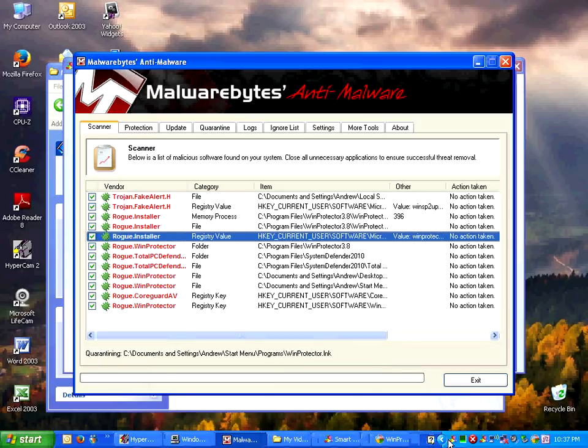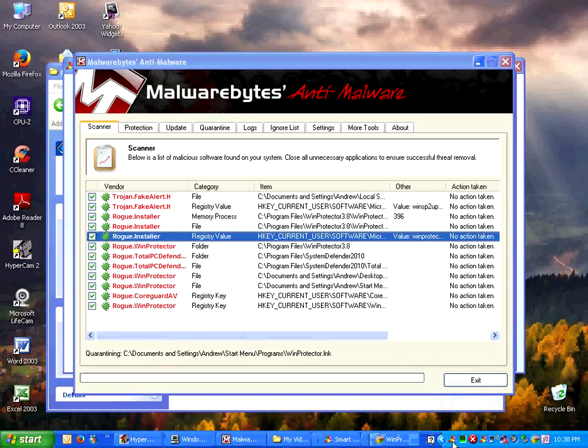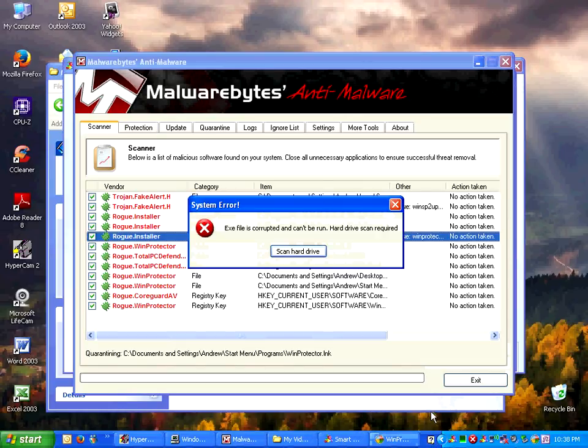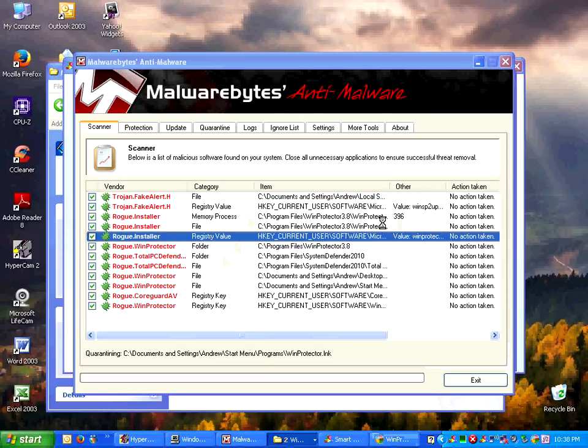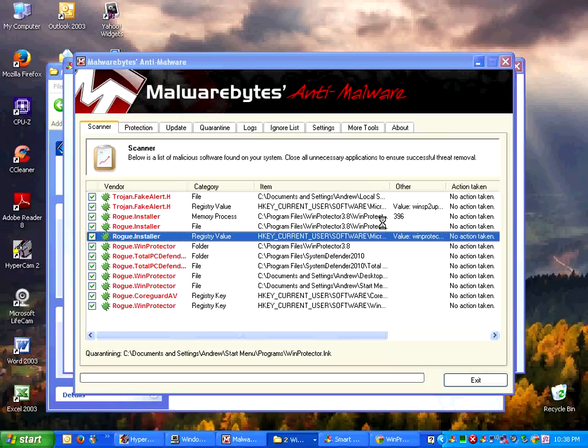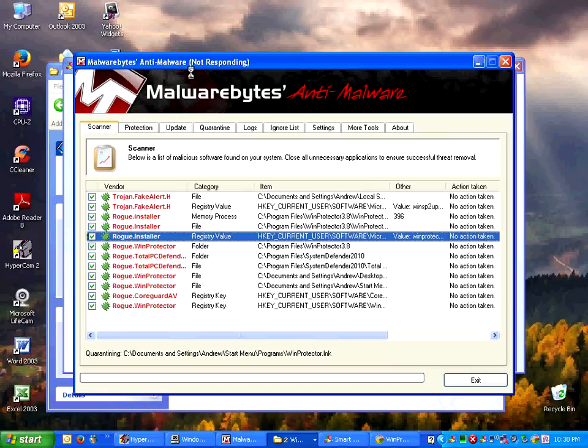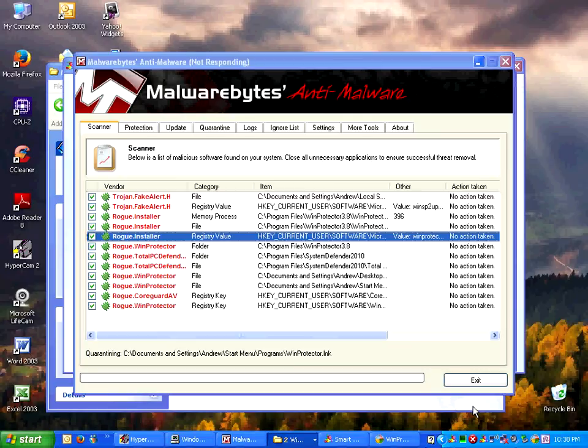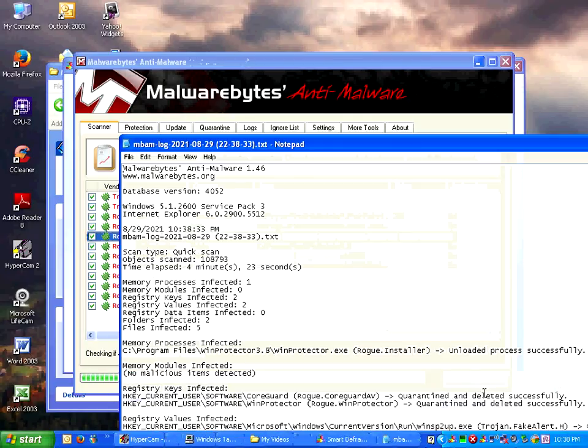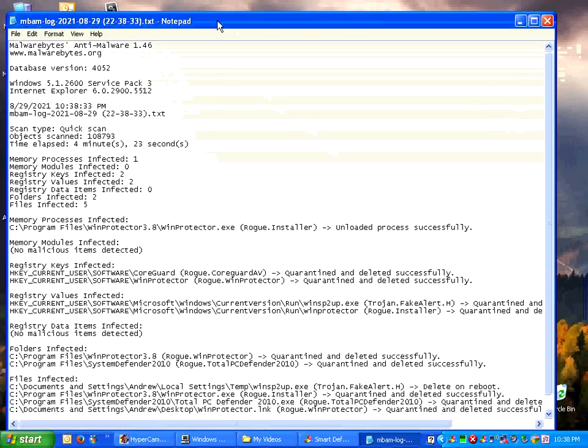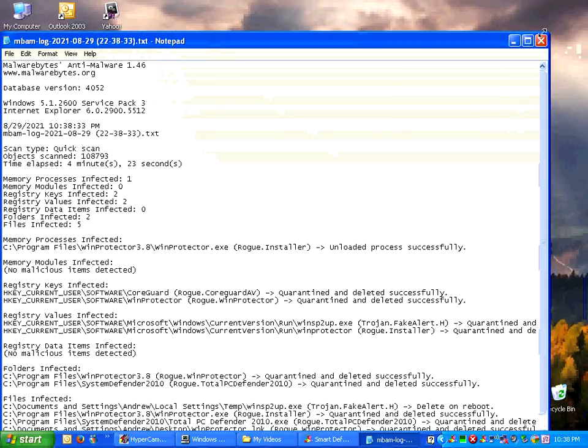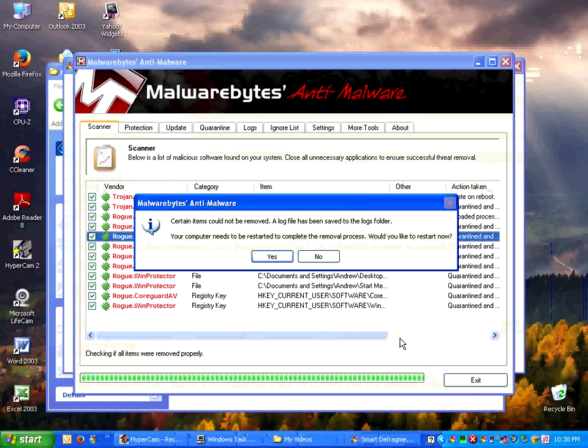This smart defragmenter is especially a doozy. Because it disallows all the processes to run. Like, I can't run the task manager now because it's corrupted or something. It's pretty stupid. I really dislike it. Still removing. Okay. So, everything was quarantined and deleted successfully. And some items could not be removed.